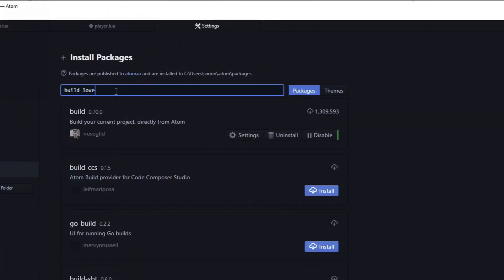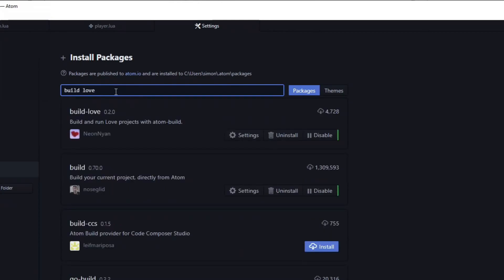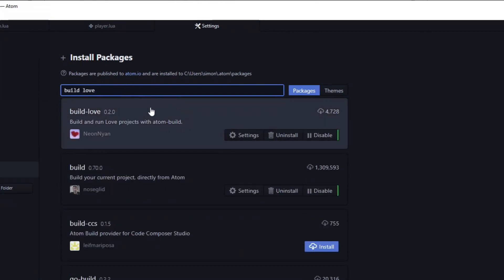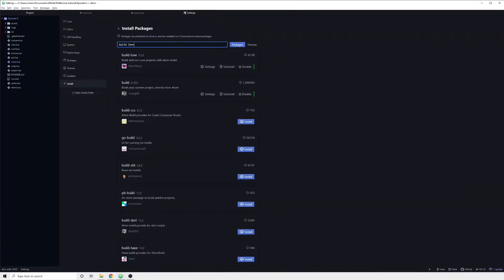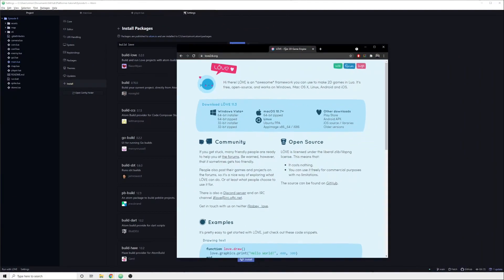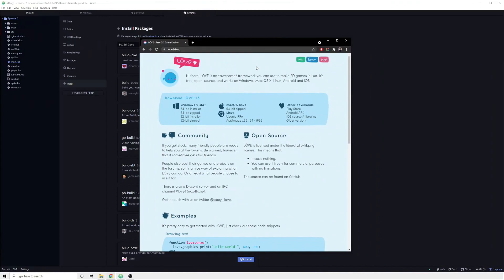And that is through the love build package. This package extends another package named build, so you need to make sure that you get both of them. This is the first package which does not work out of the box.